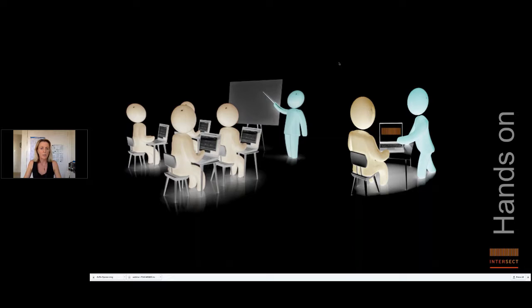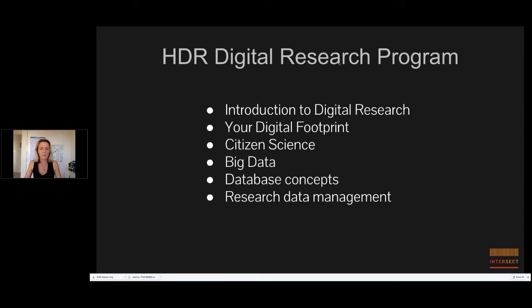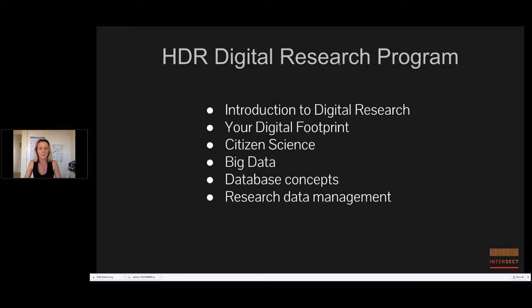So we've been developing a digital research program for HDR students that provides a skills development framework which engenders students with broader transferable skills. And this program consists of six different awareness raising and training courses. There's an introductory course, a course on digital footprint, citizen science, big data, database concepts, and of course, research data management.